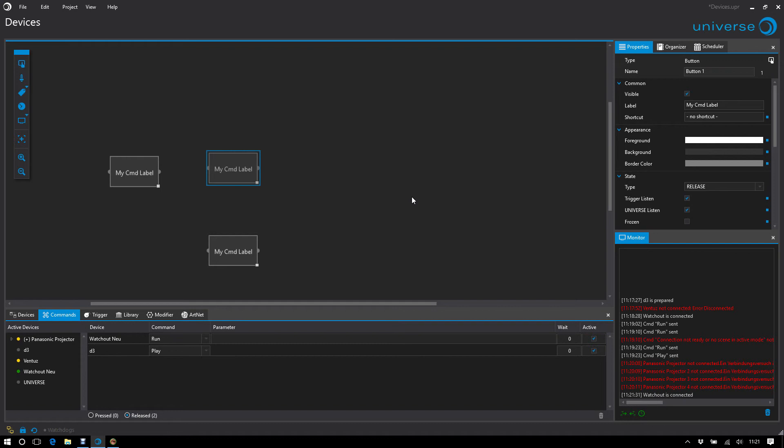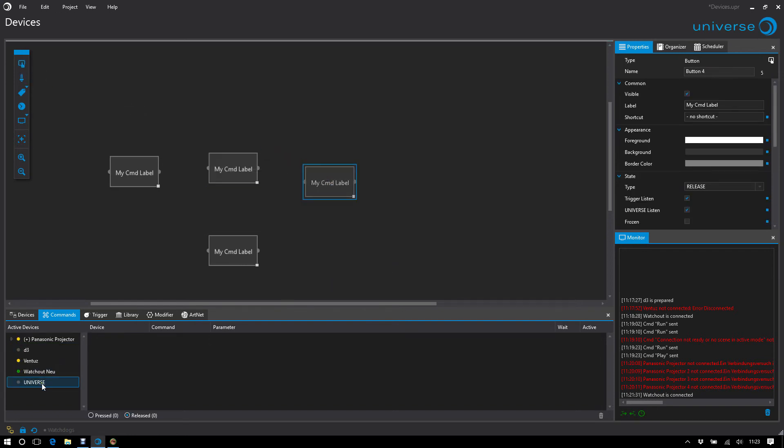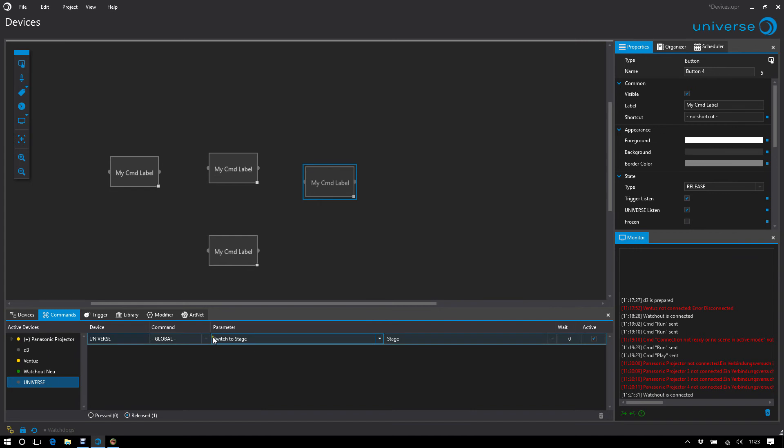Then we still have the internal devices. They are not listed here, but hardwired into Universe. On the one hand, this is the Universe device itself. That means Universe also exists as a separate device to control Universe's own functions.